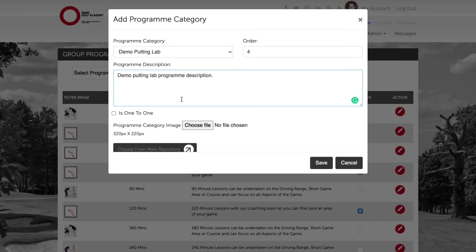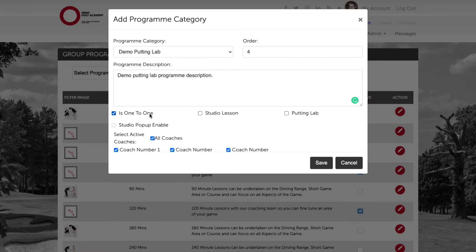We now need to select the one-to-one checkbox as we want to set this up as a one-to-one program filter. After selecting the checkbox we need to navigate across to the putting lab checkbox. Slightly different from the studio option in that we don't have the option to do a putting lab pop-up enable, so when the putting lab checkbox is added any bookings made through the putting lab program filter in the booking system will automatically show the availability in the putting lab and then book the lesson in that resource as well as in the coach's schedule.